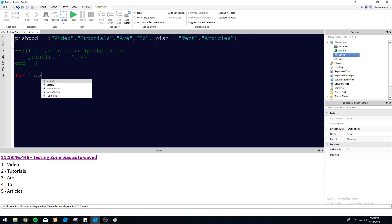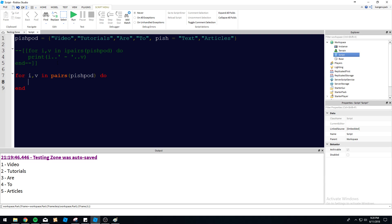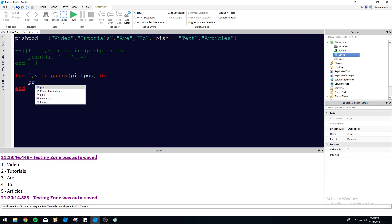So for i,v in pairs PishPod do. You can see the loops are pretty similar. It's one freaking letter that's different here, but it makes a small difference. So again, just to reiterate, index value, PishPod table. So let's go ahead and print i,v.